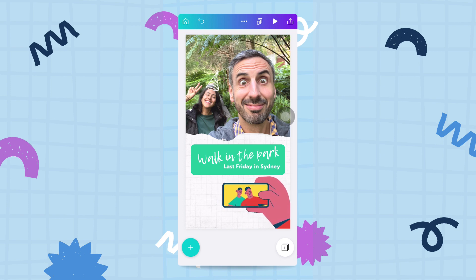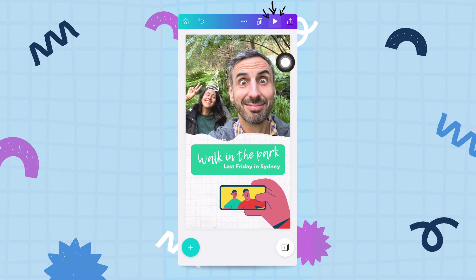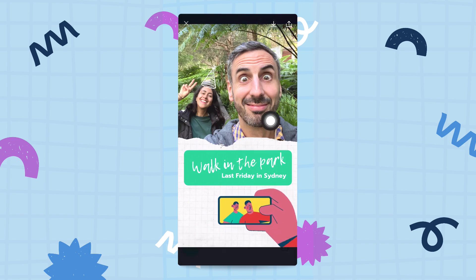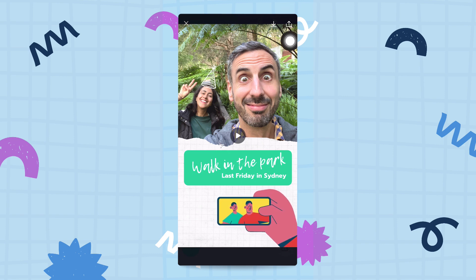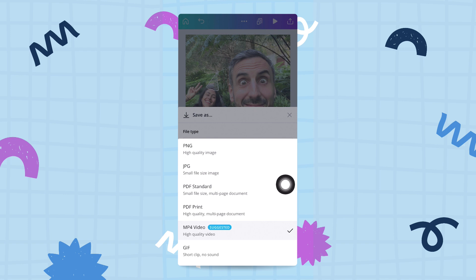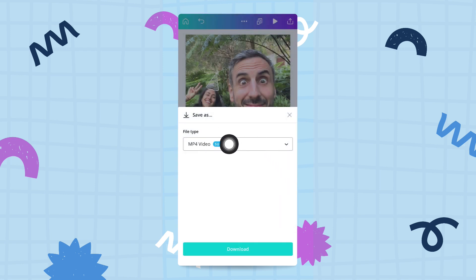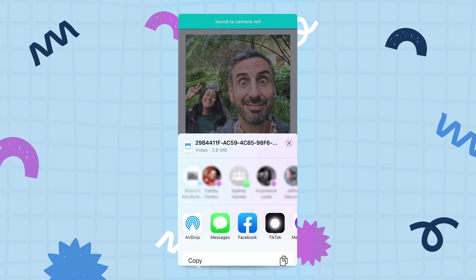The second way to share your design with the world is by exporting it. Because we added a sticker, this became a video design, which is why you see the play/preview button. Tap that and Canva will play your video preview. From here you have two options: the download button — arrow pointing down — and the export/publish button — arrow pointing up. Tapping download lets you save the file as MP4 video. If you want to keep the animation, I strongly recommend MP4. Tap the download button and a loading bar will appear.